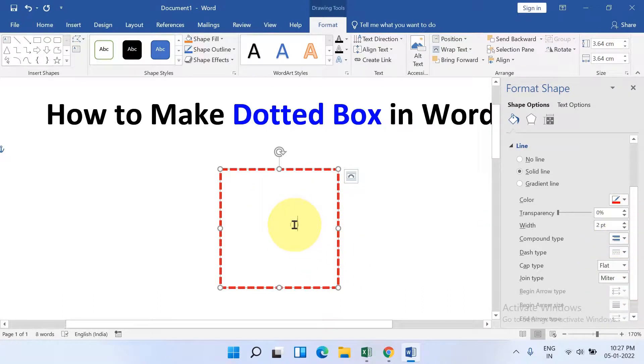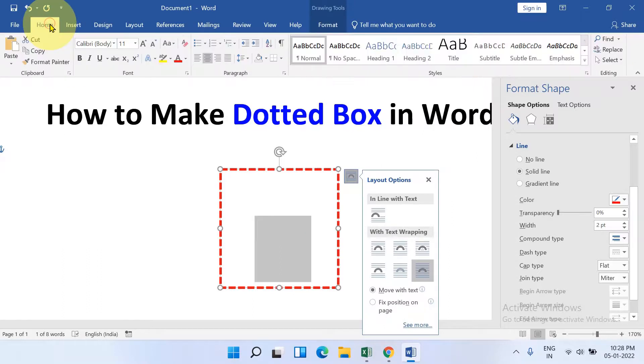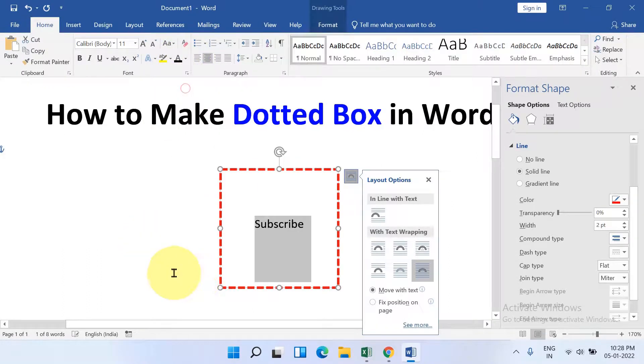To bring back the text, just click inside the box and press Ctrl+A. Go to the Home tab and change the color to black.